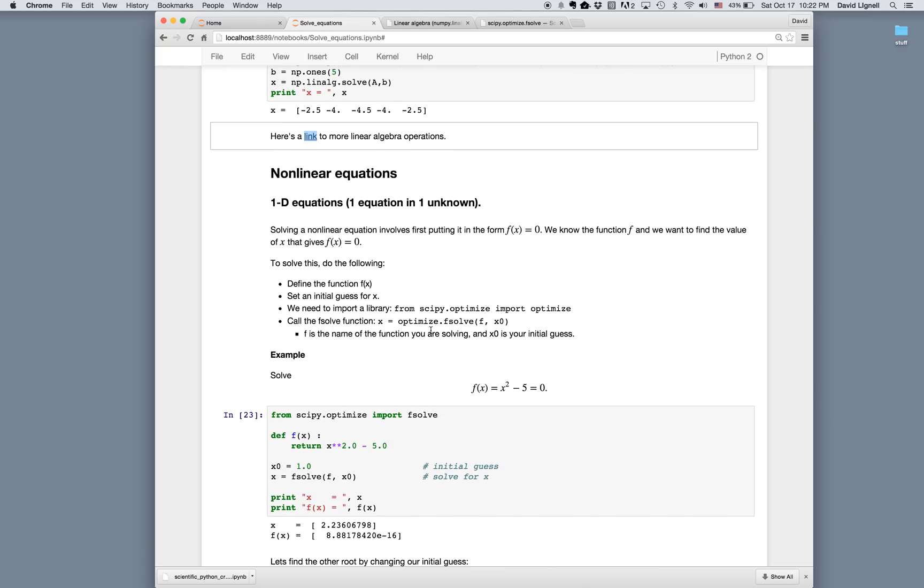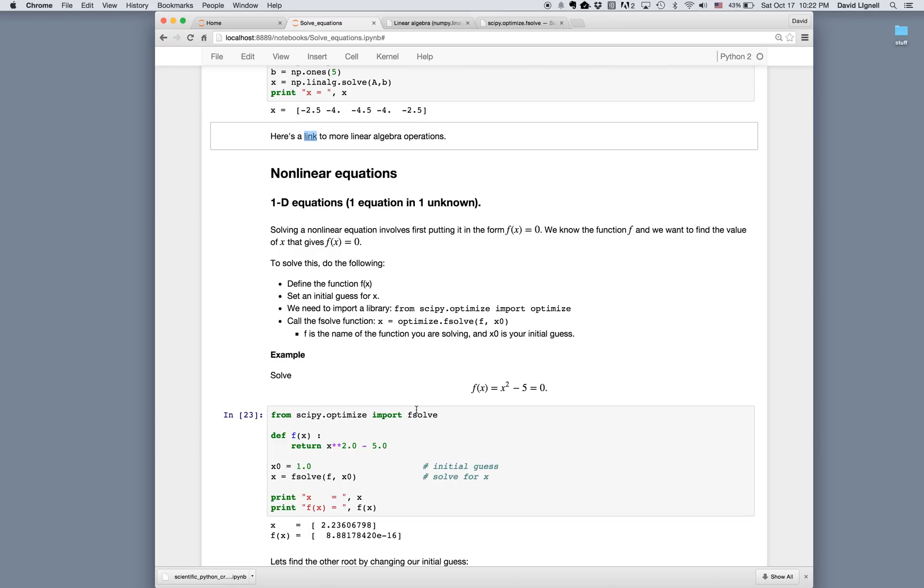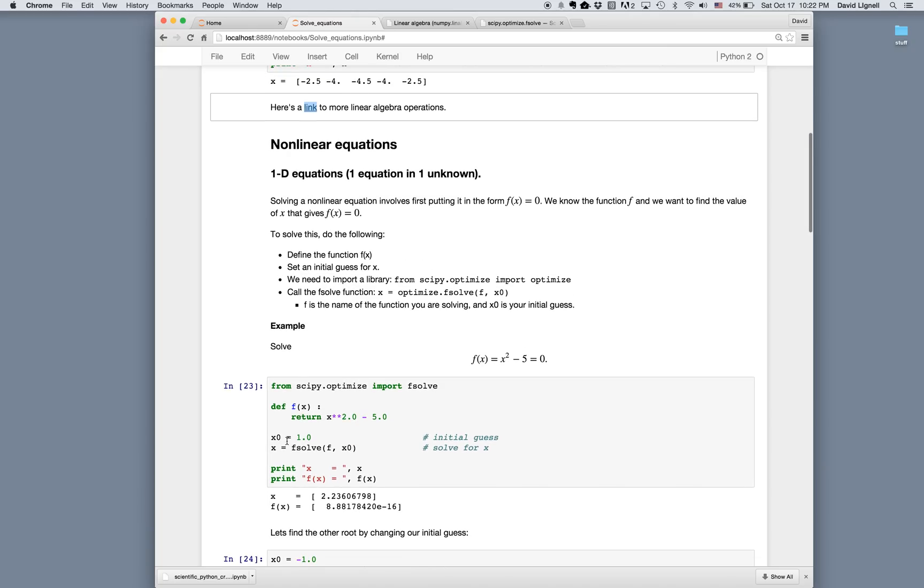Here, I've modified this import command from scipy.optimize import fsolve, and then we can use this fsolve function. First thing we need to do once we have fsolve available is to define the function. So we just do simply def f of x, and then return x squared minus 5. Then we set an initial guess. Here I'm calling it x zero.